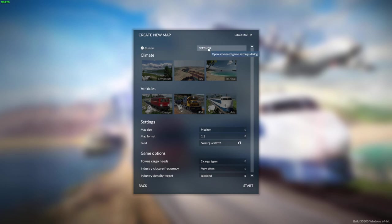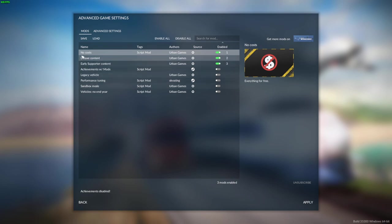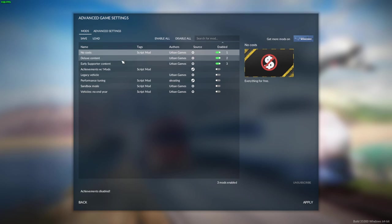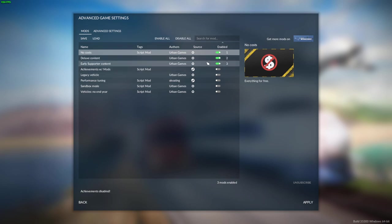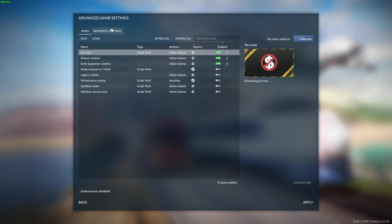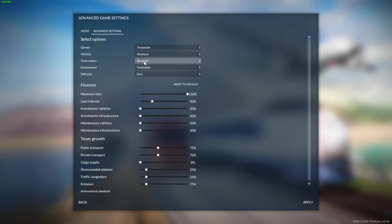Okay, so then you go into custom. We've got some settings in here we want to do. You want 'no cost' on here, definitely, to start making your map — that way it doesn't cost you anything to build and construct things. These other two are just things that Urban Games gave us for having the game. I'm not going to get any achievements anyhow. The advanced settings are set to temperate, American vehicles, American town names, temperate environment, and ease.